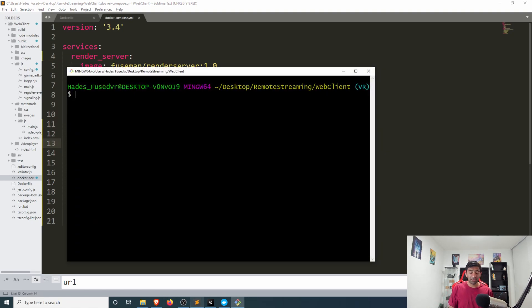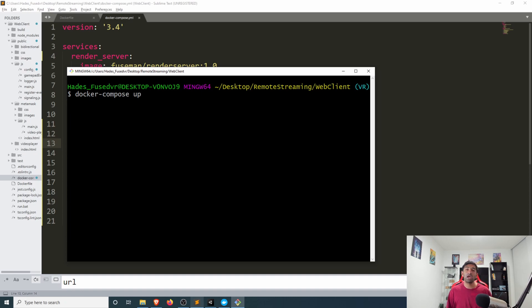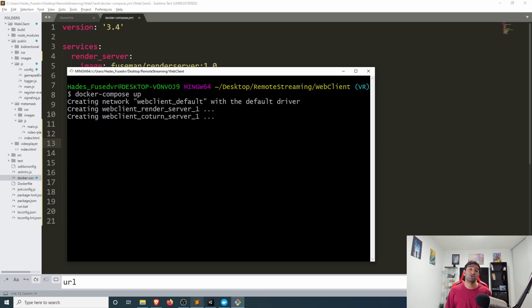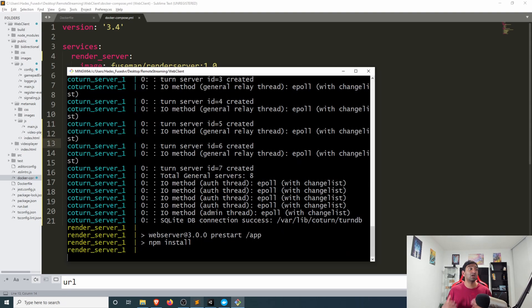And that is all we need to define these two specific services, the render web server and the coturn server. Then all we need to do is cd into the directory that has our compose file and then do docker compose up.